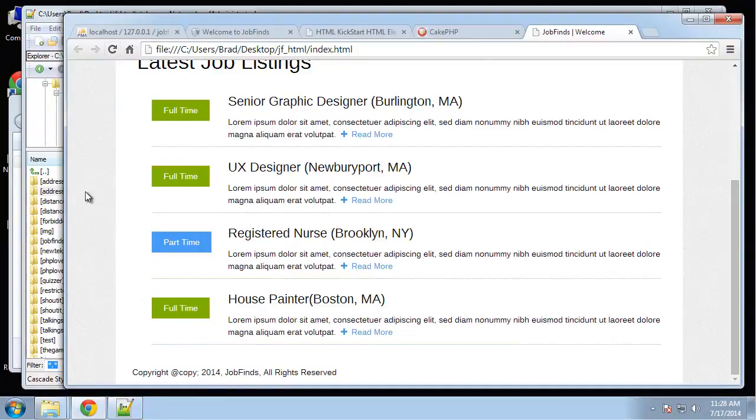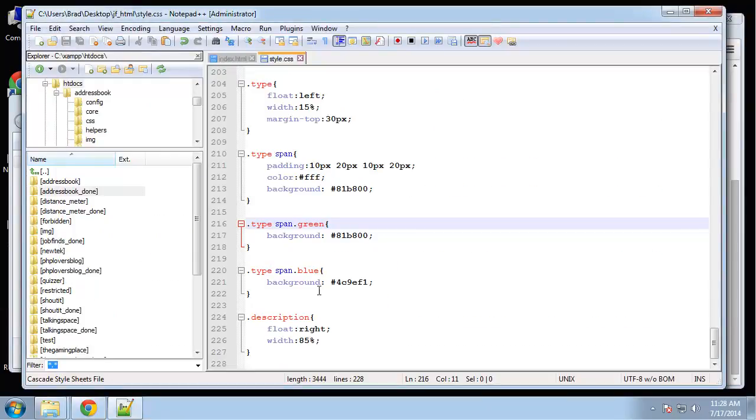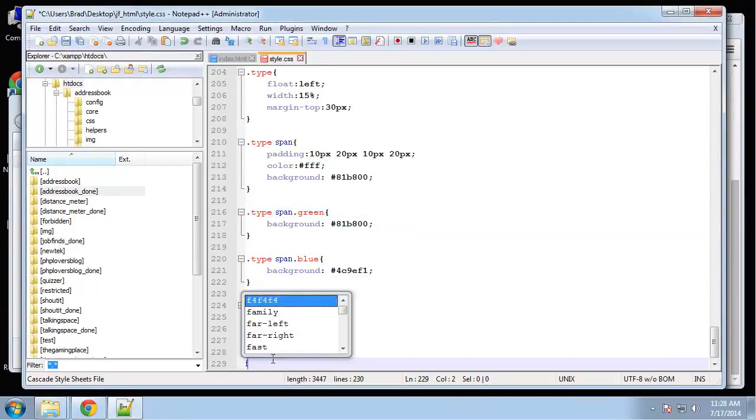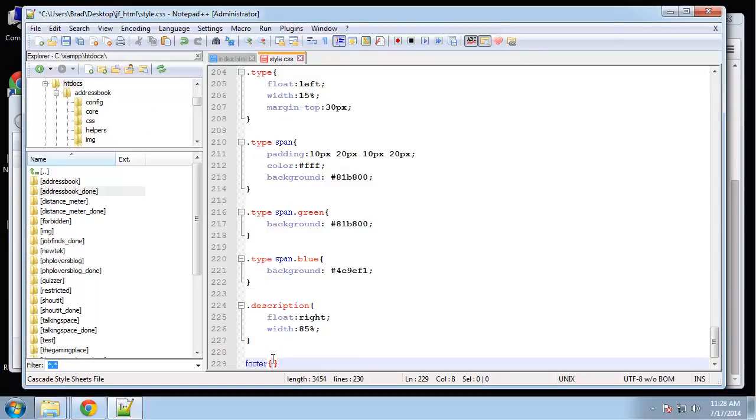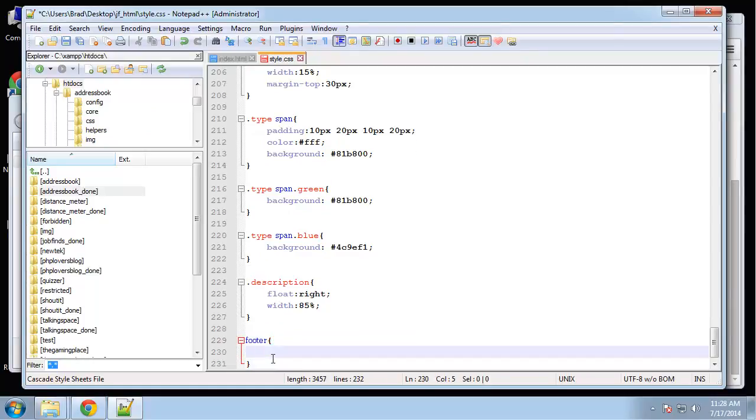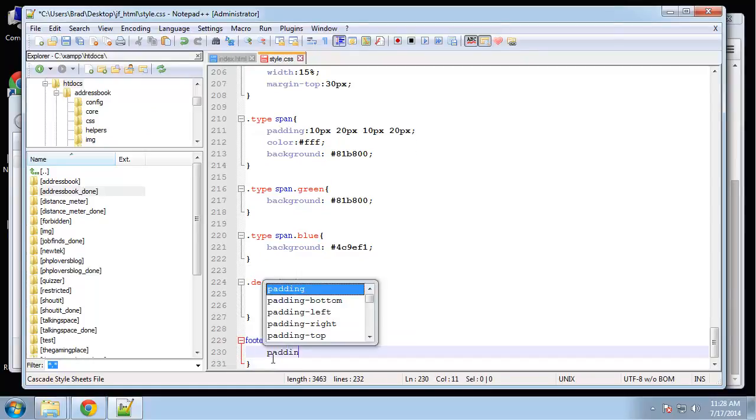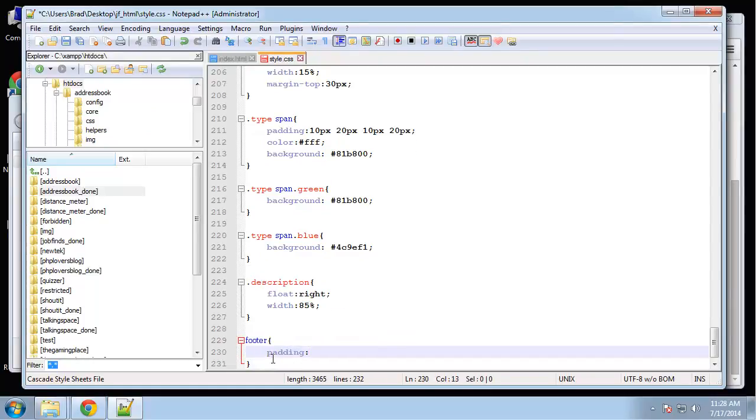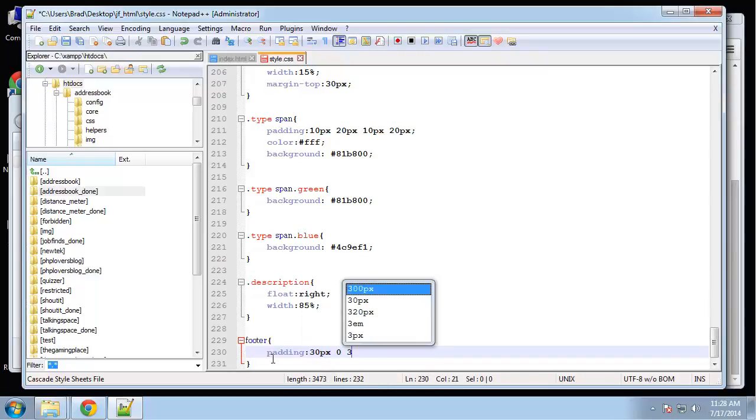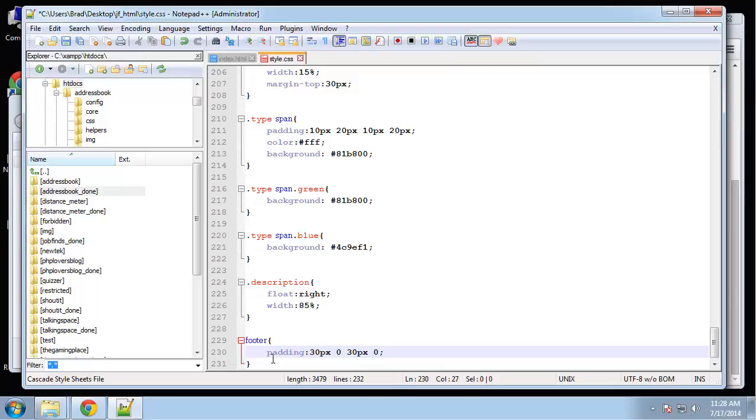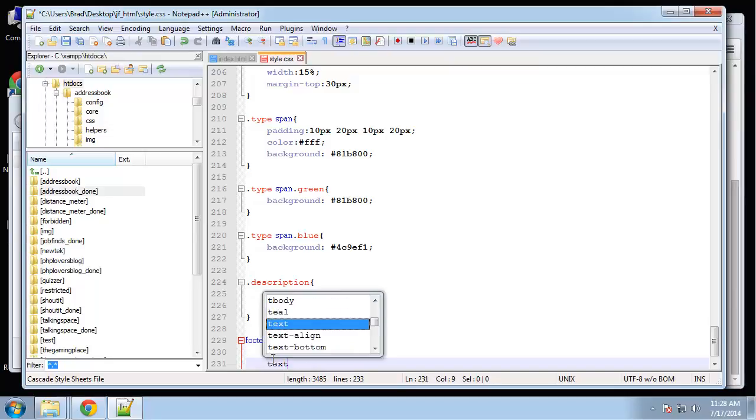Next, the footer. I just want to align that to the center. So we'll say footer, give it a little padding. Let's see, padding 30 0 30 0, and then let's just align it to the center.